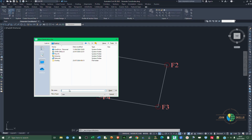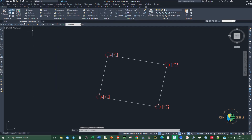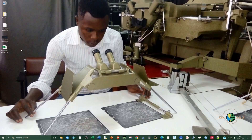For the file type I'll be choosing CSV, though you can also select TXT or another format. I'm going to name my CSV file 'generated points', then click Open and then OK to save it. Now I can minimize Civil 3D.